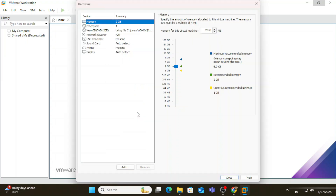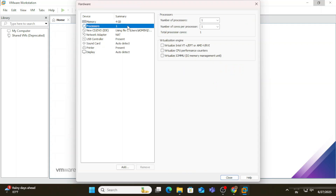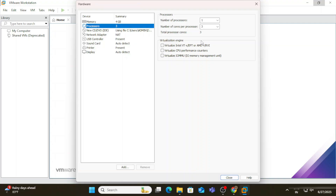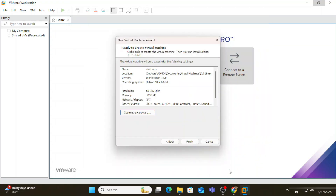My RAM is by default 2 GB — I'm making it 4 GB. The processor count is 2; I'm going to make it 3, though you can keep 2 as well — that's also fine. After changing the memory and processor, click the 'Close' button. Hardware customization is done.